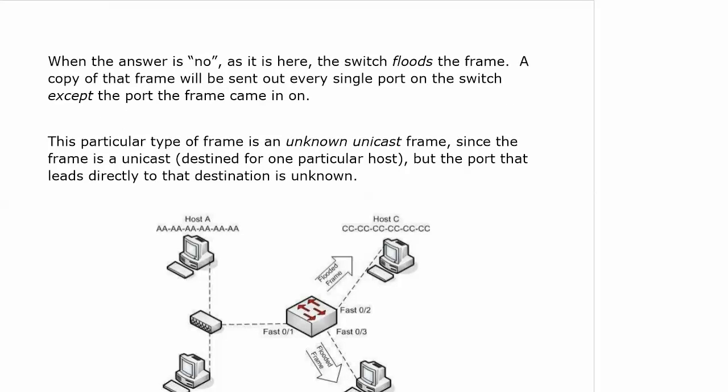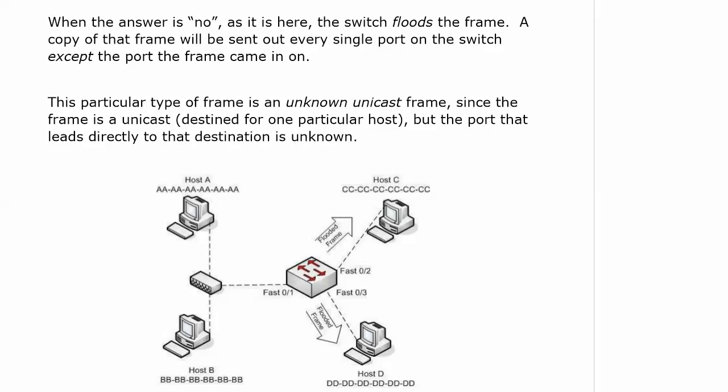The answer is no here because we just have the one dynamic entry and that's the all A's address. When the answer is no, the switch floods the frame.